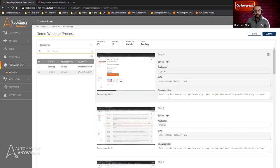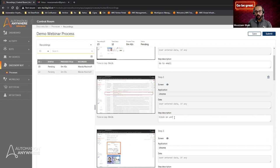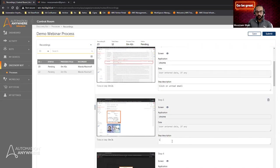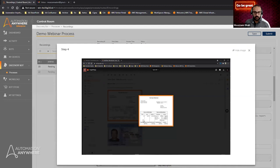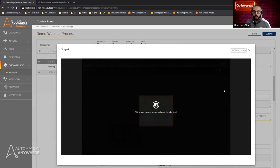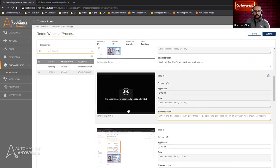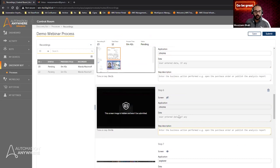It's good to provide step descriptions so Wanda can tell the analyzer what step she took. For example, I can say 'go to email,' then 'click on unread email,' and 'look at John Doe's account request email.' If I come across any PII-related data — such as an earnings statement screenshot — I can hide that image, and it will be hidden throughout the entire recording when submitted. The analyzer and the eventual bot conversion will still show the hidden image indicator. We can do the same thing by clicking the eye icon to hide a particular screen.